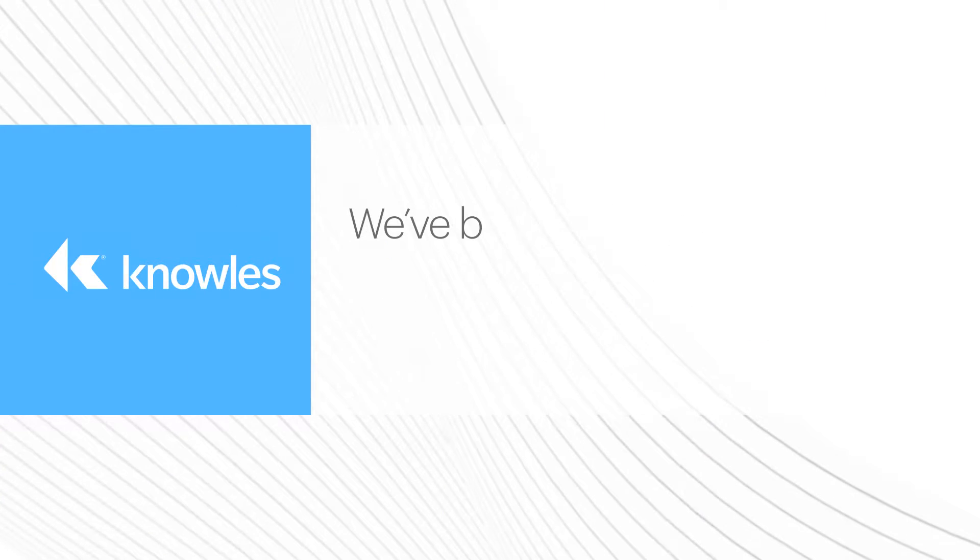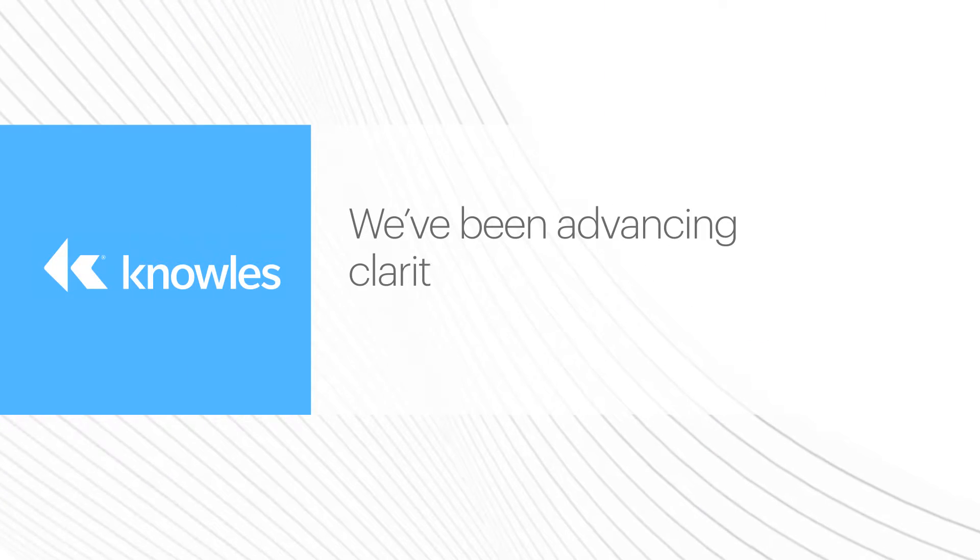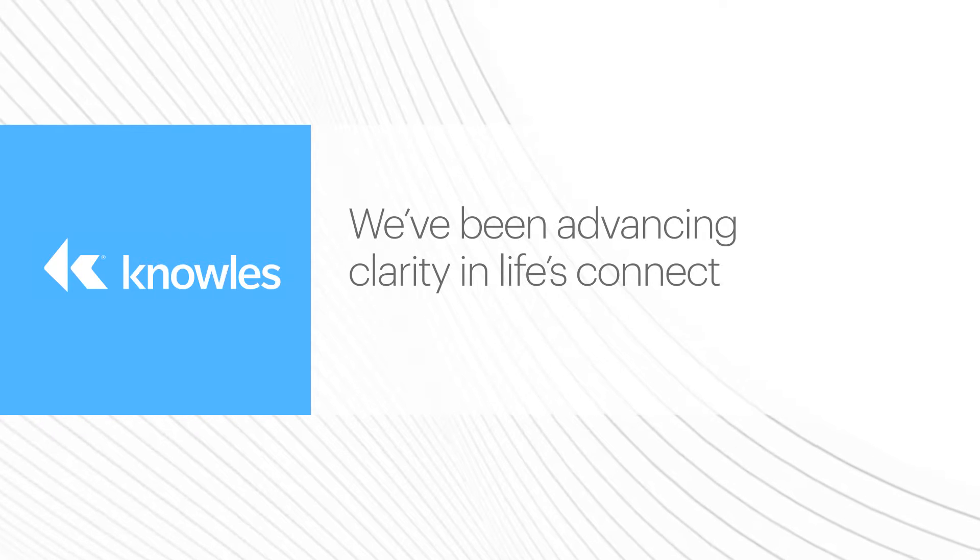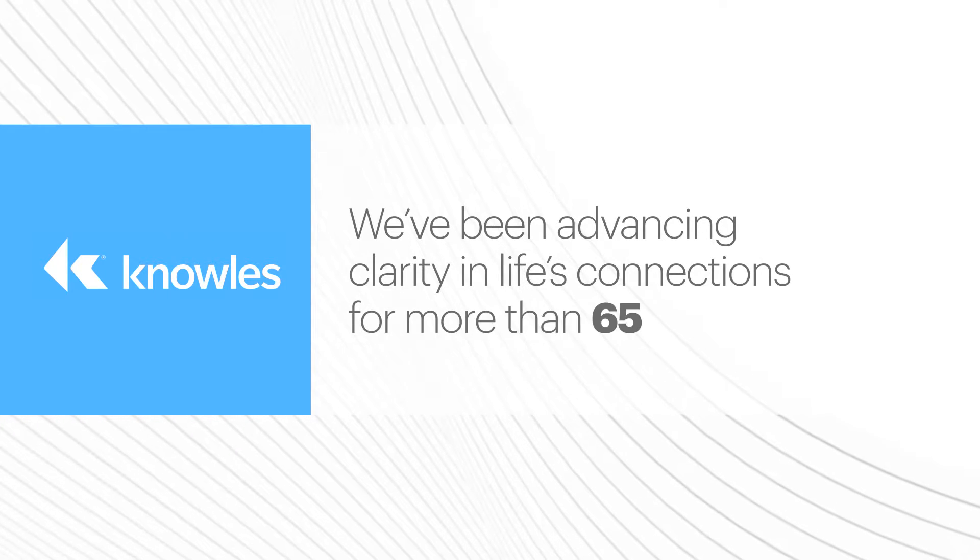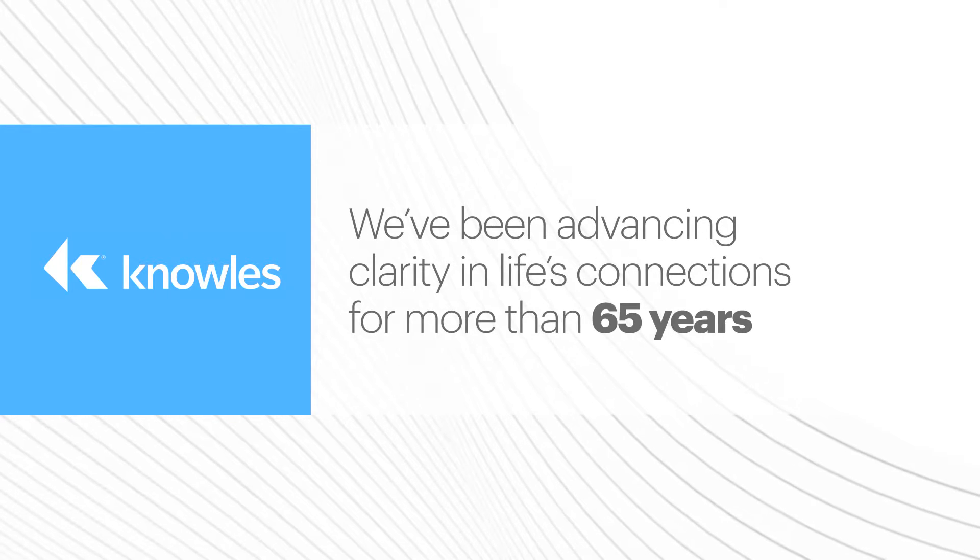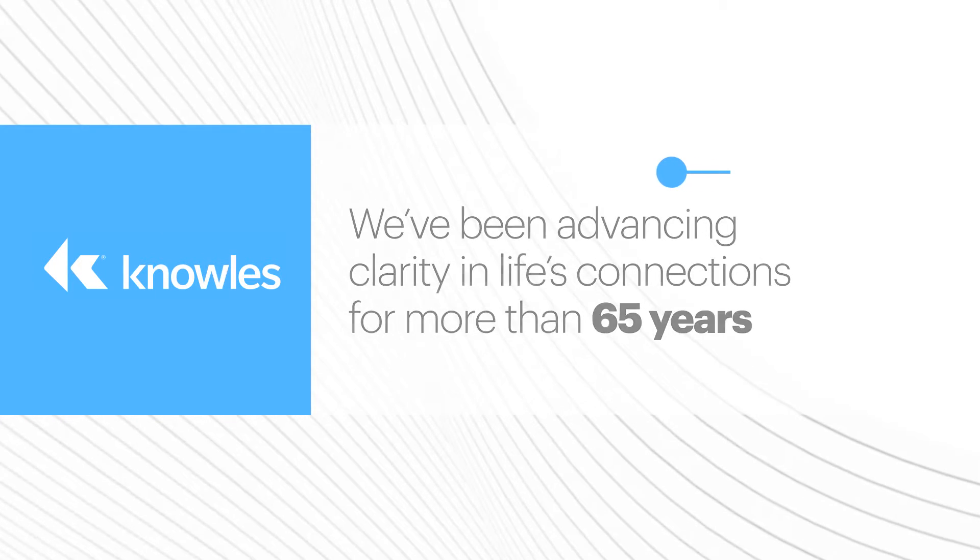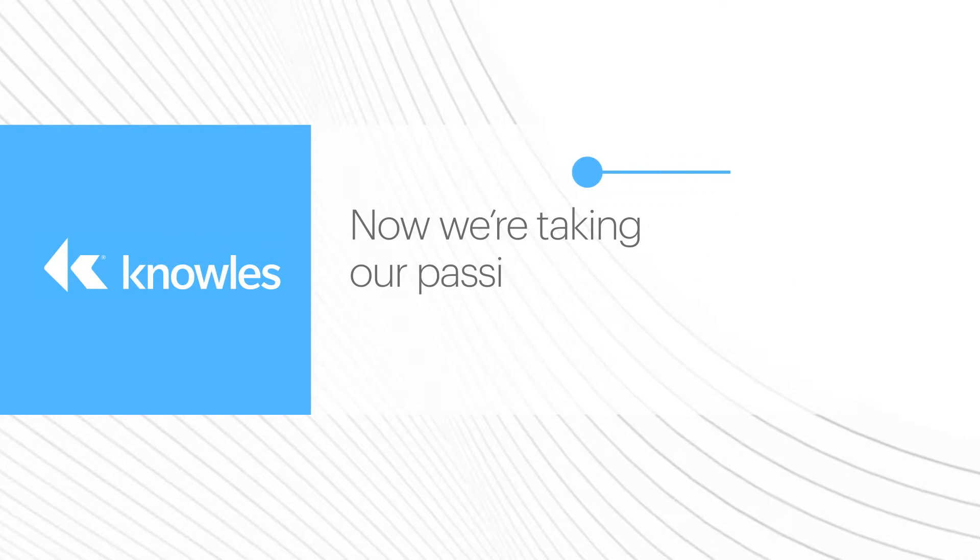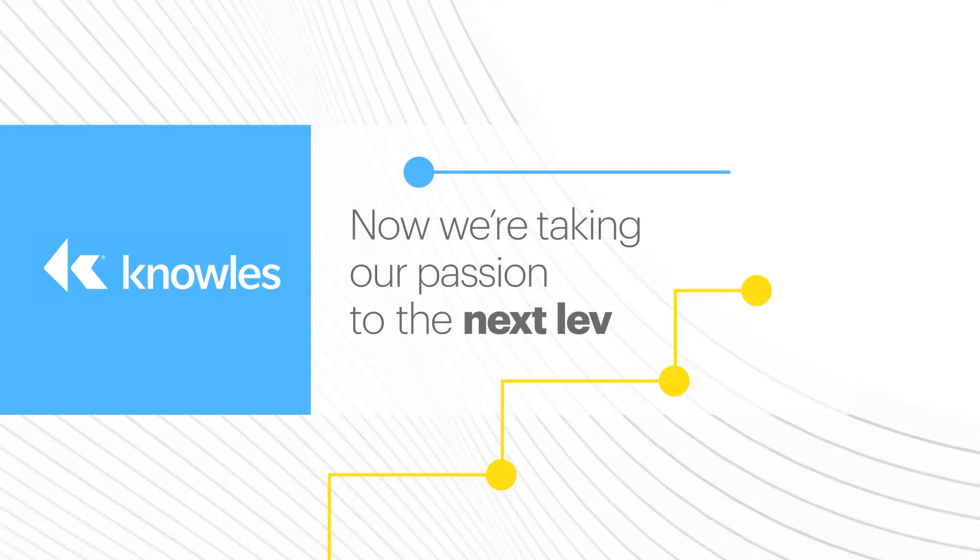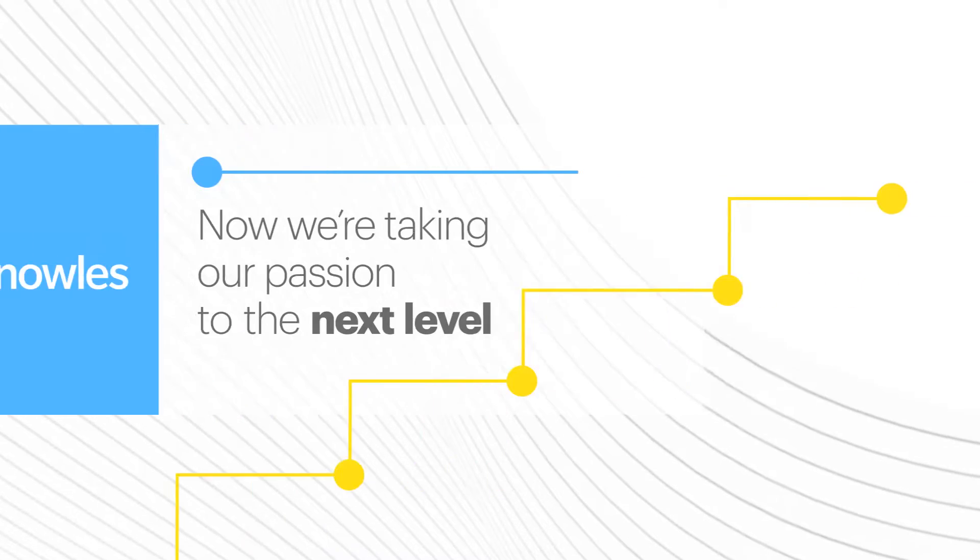At Knowles we've been advancing clarity in life's connections for more than 65 years. Now we're taking our passion for disruptive technology to the next level.